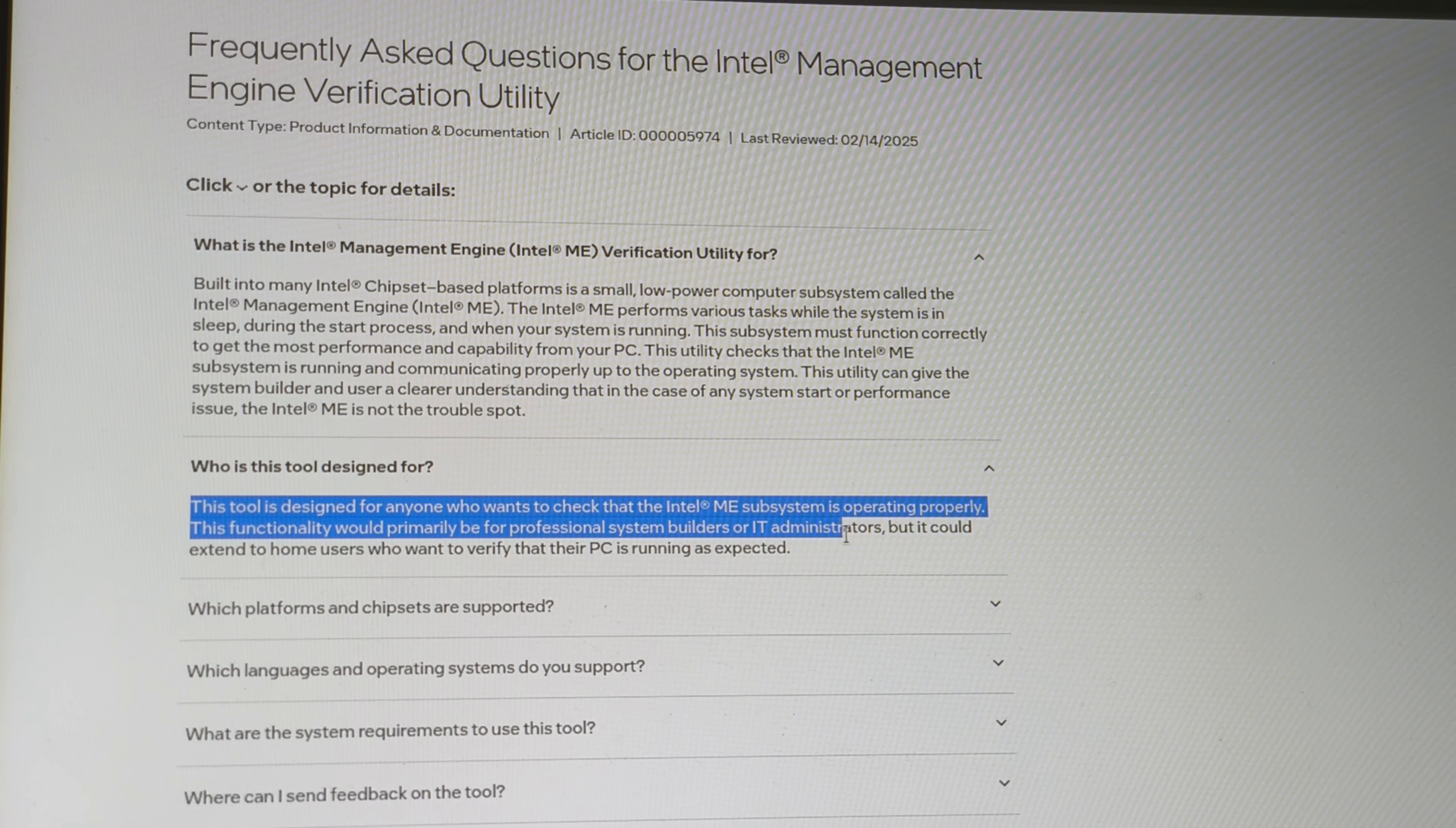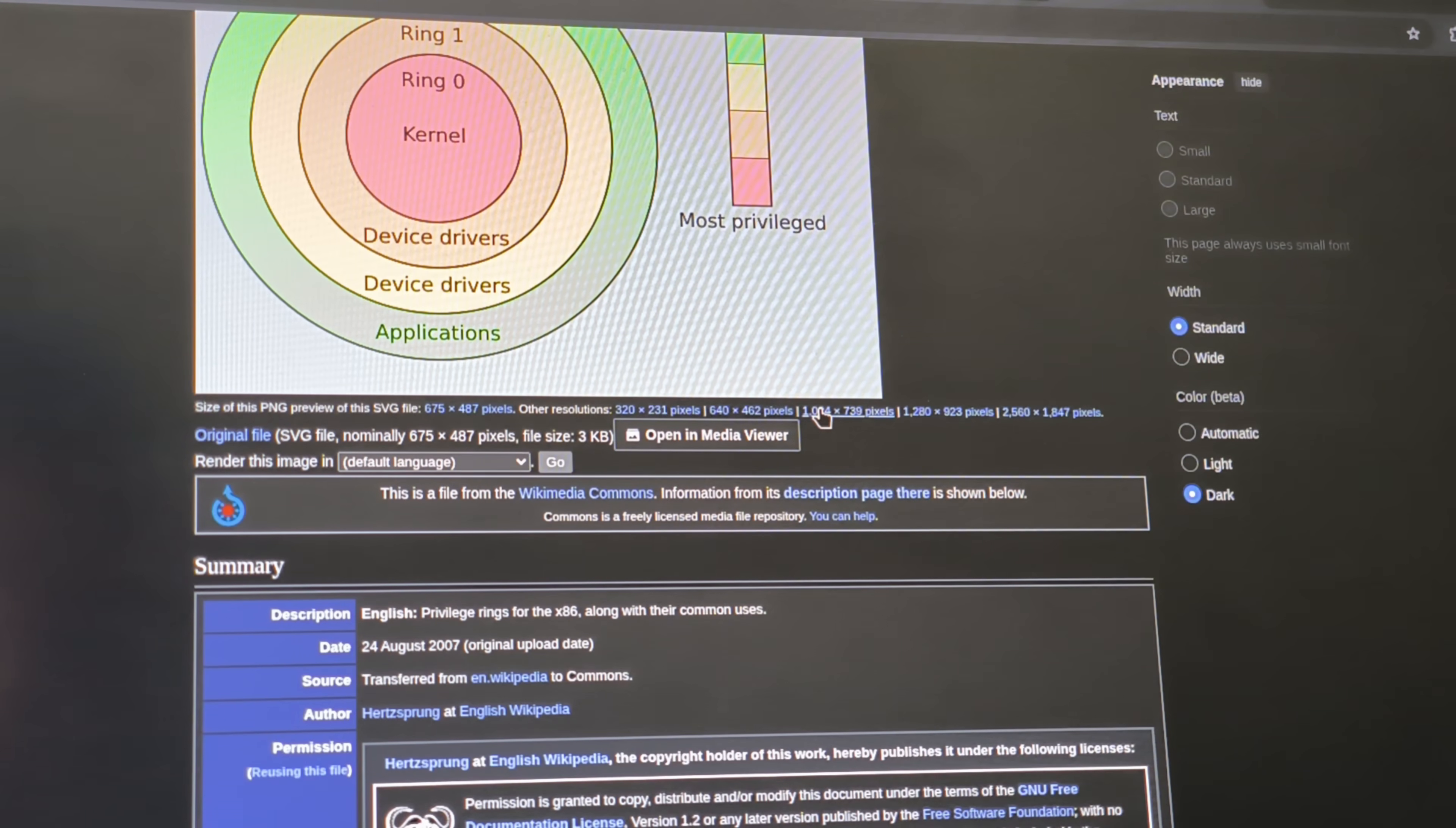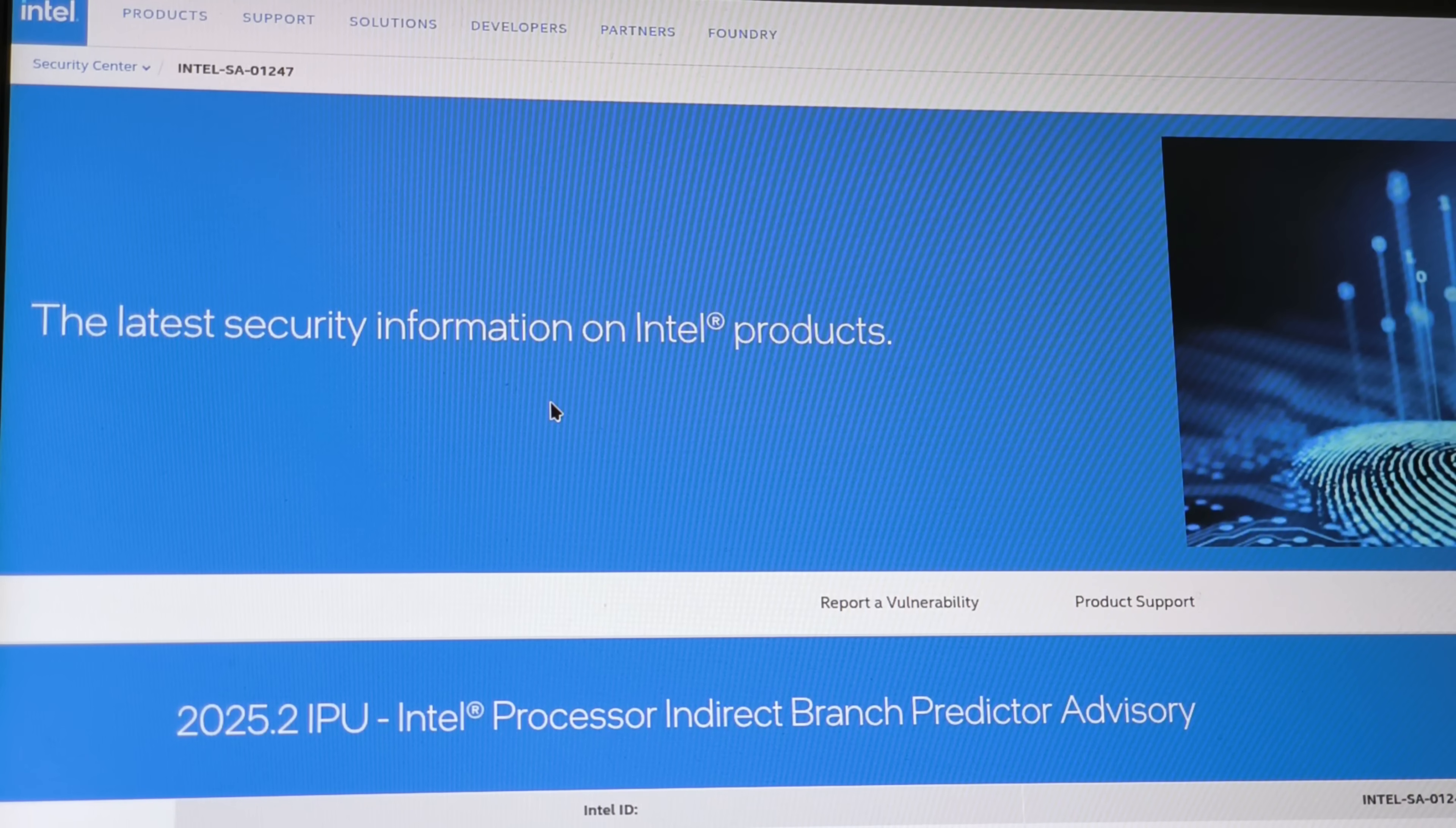They live below your OS, below the kernel, and even below many hypervisors, operating at a privileged layer with near total system reach. These subsystems can initialize hardware, touch DRAM, speak directly to network controllers, and interact with peripherals like webcams and keyboards.